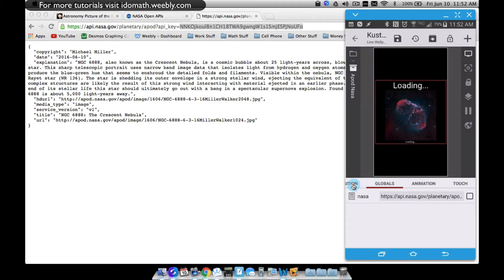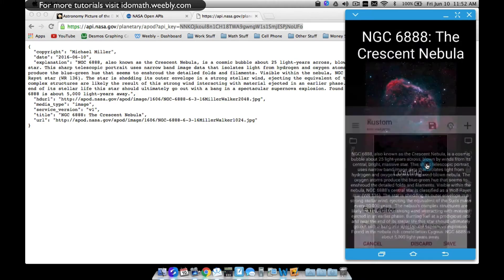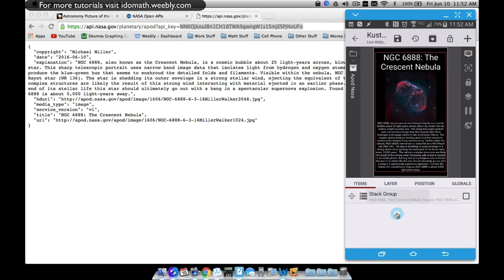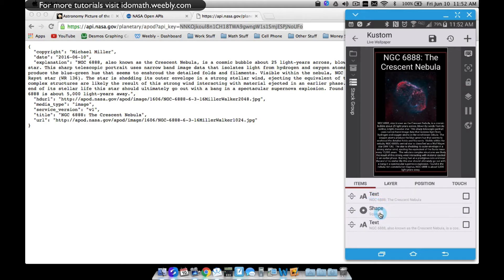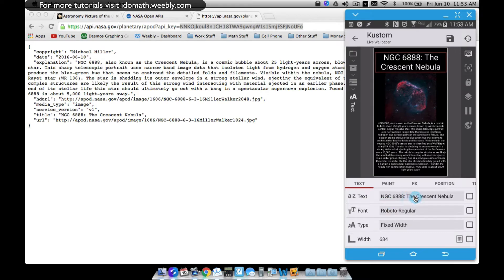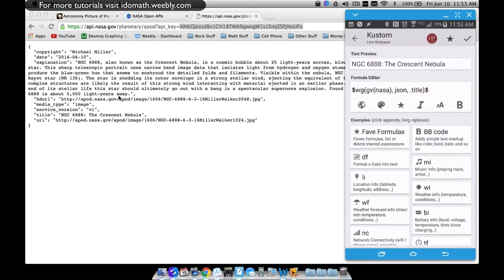The first thing we want to get is the title. Let me back out — I didn't save this, so when I load it back up my API key will be loaded in as you can see the information is showing. I already have this set up in a component I'm going to be sharing. I have it in a stack group with three pieces: a text for the title, a square for the photo, and a text at the bottom for the explanation. I'll show you how to pull all this information.